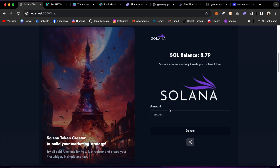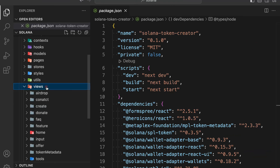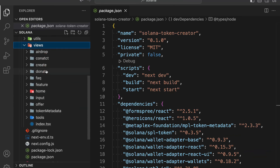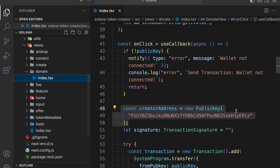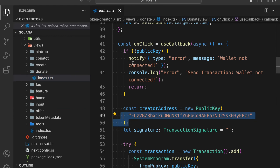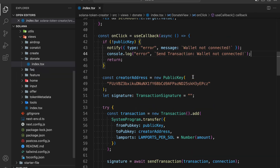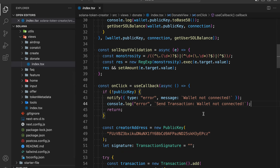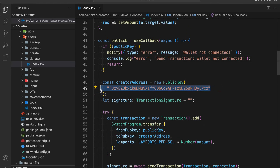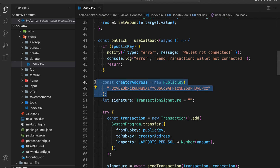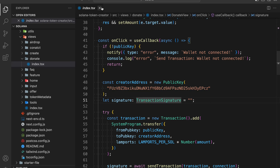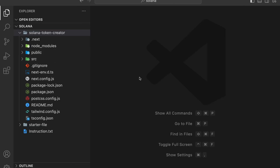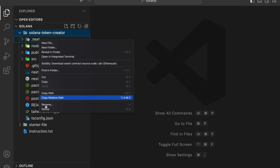If you want to change the donation wallet address, go to the views folder, open the donate component, and you'll find the specific function that handles donations. All you have to do is paste your own wallet address there, and you can receive all donations directly into your account. That looks pretty fine.